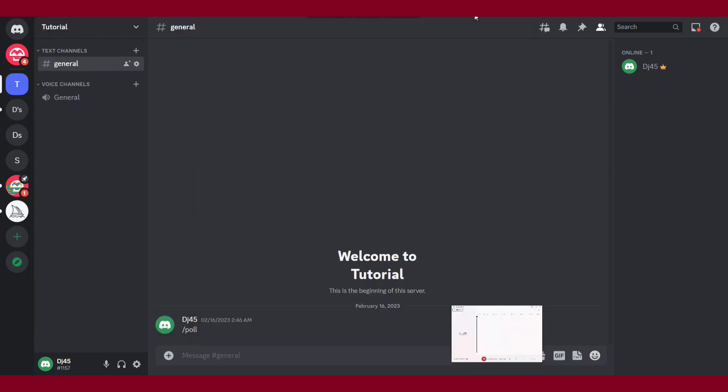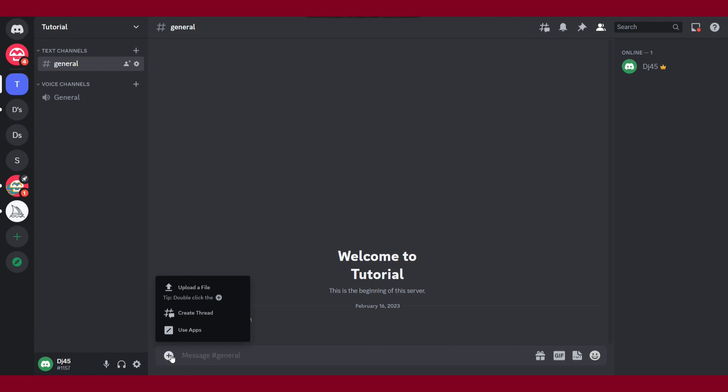Then you have to click on this plus icon and here you will see the upload file option. Simply send your audio in this way. This is the way to send a voice message on the Discord desktop application.